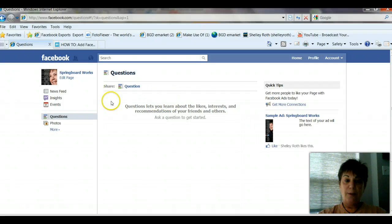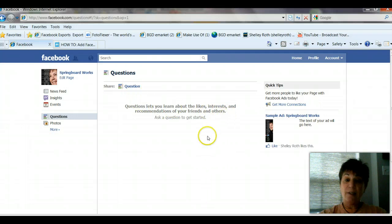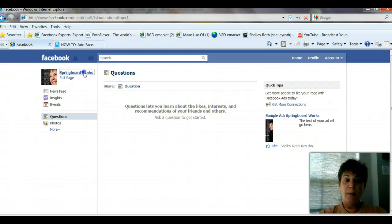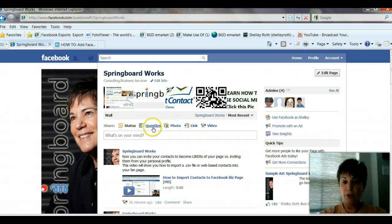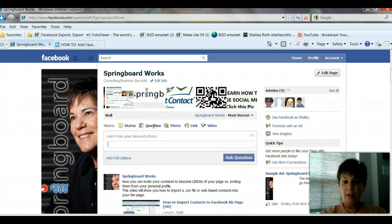Now it'll take me to Springboard's page, and it'll have Questions. Questions let you learn about likes, interests, and recommendations — you can ask a poll, you can ask a question to get started. So let me go back to Springboard. Notice now, instead of just a status update, I can ask a question. There's that little icon for questions, so when somebody is asking a question you can tell by the little graphic.